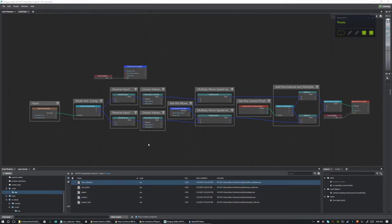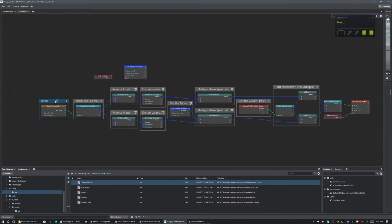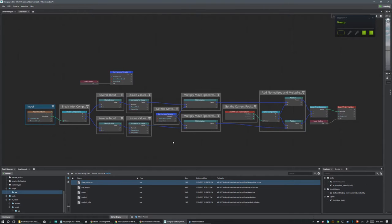Hey guys, welcome back. This is a follow-up tutorial on camera movement with the Xbox controller. In the last tutorial I showed you how to move forward, backwards, and strafe, but you had no real control over which direction the camera was going to move. So if you rotated your head left or right you still moved in the same direction — you couldn't rotate your head and move in that direction. In this tutorial I'm going to append a little functionality that will allow us to do exactly that, so when we rotate our head, forward is still in the direction we're facing rather than just in the XY coordinate system of the world.